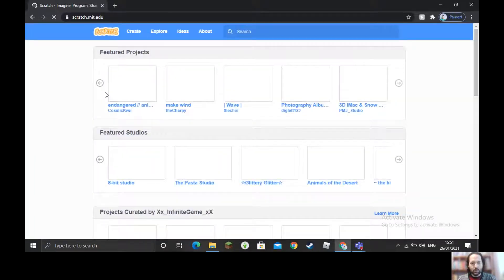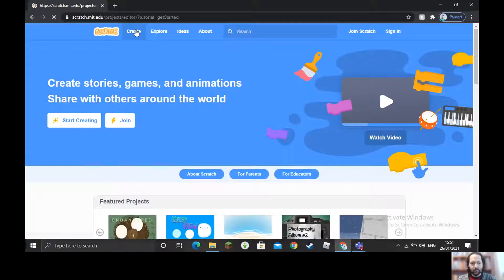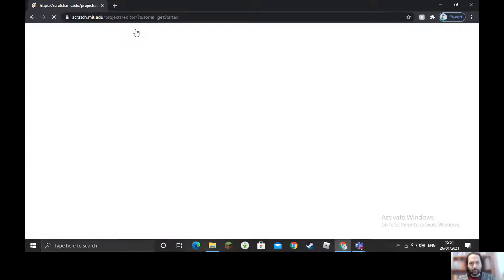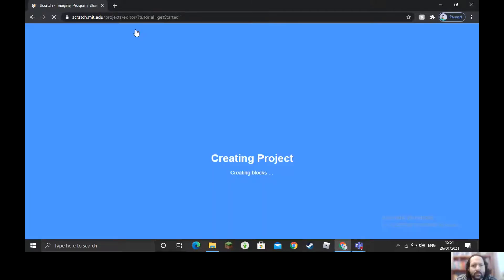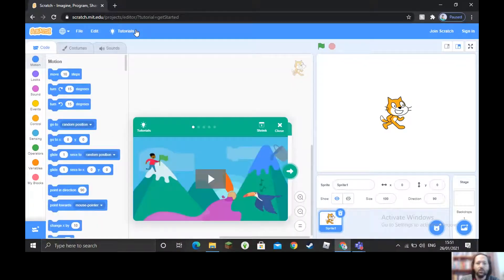We're going to choose the Create button at the top. This will open the program — it takes a little while to load. It's a program where we use blocks of code to tell the sprite what to do. The sprite will be our rocket. We don't need this tutorial, so we can close it.